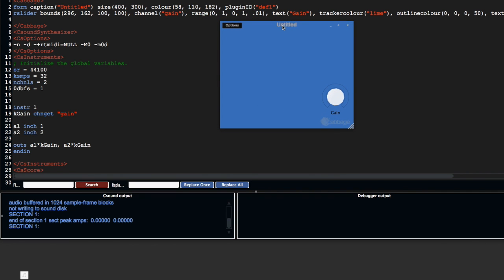By default, Cabbage is going to create a simple effect that pipes audio from the left and right channels into a CSound instrument, and it has a simple gain control here.